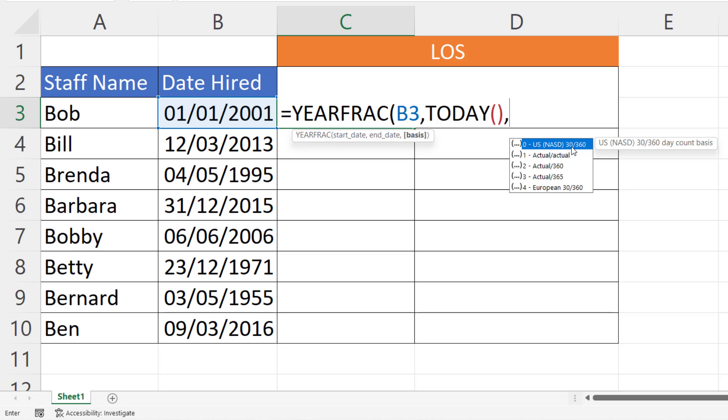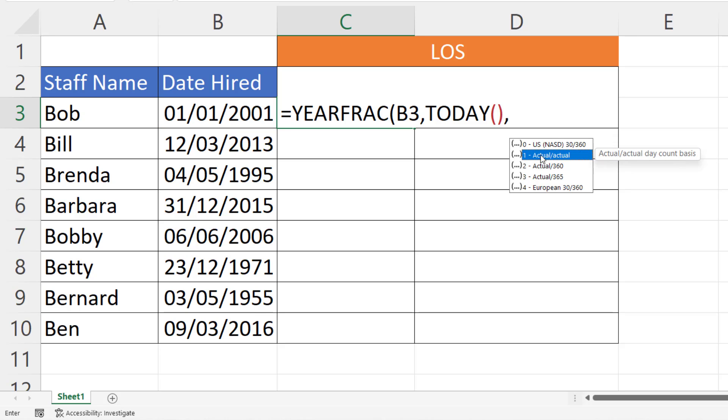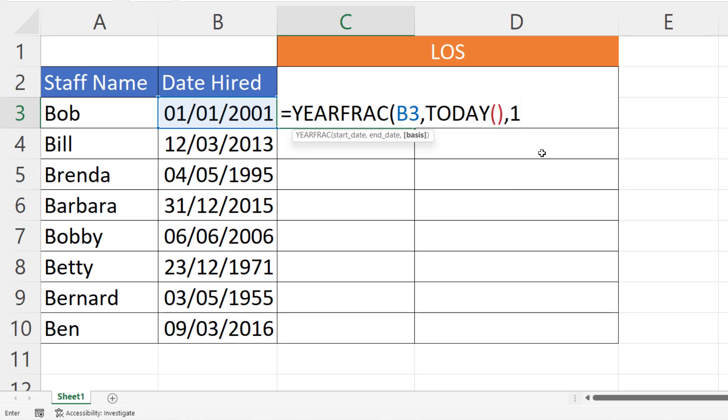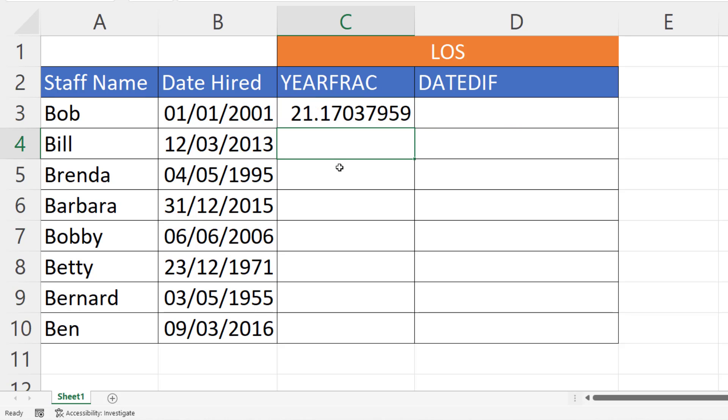You can treat each month as a 30-day month, which gives you a 360-day year, or what we're going to use is actual/actual, which will use the actual number of days in each month depending on the year. For example, if you have a leap year it will know that February has 29 days.